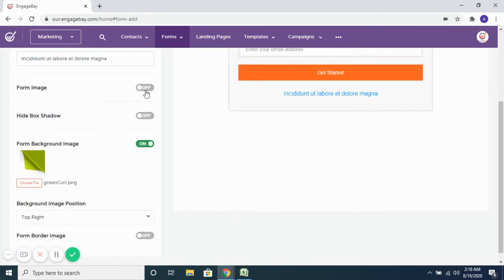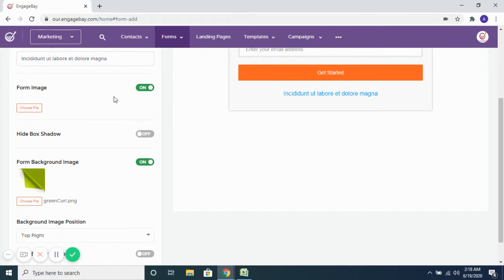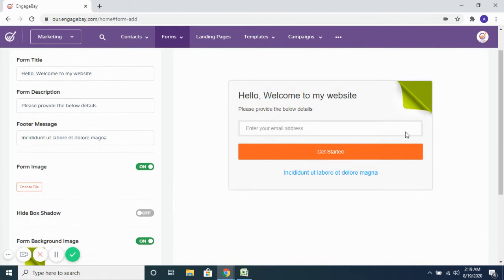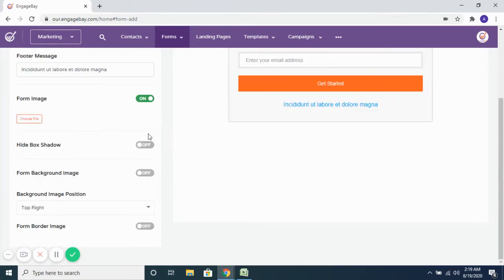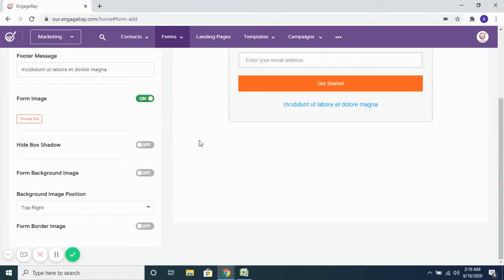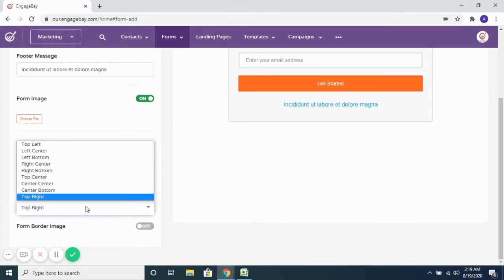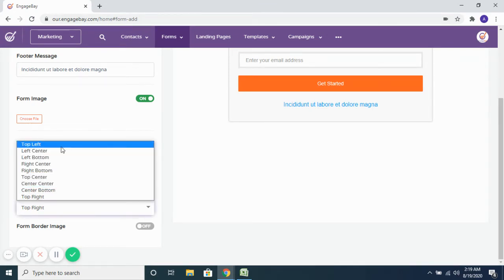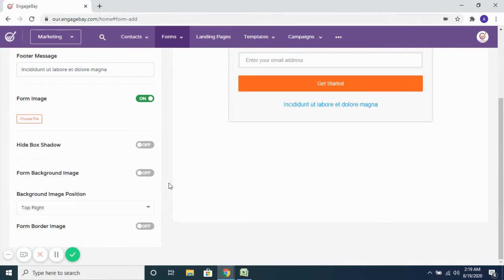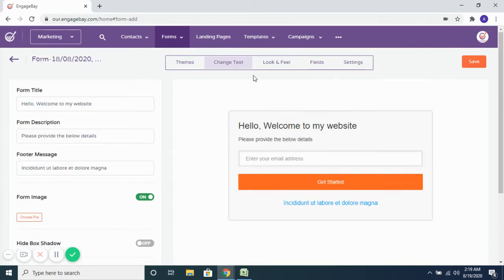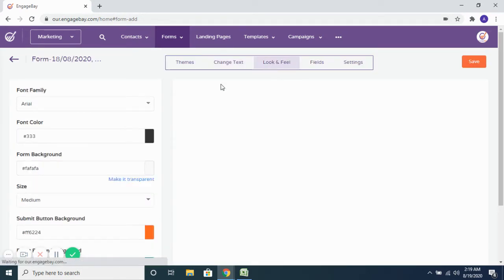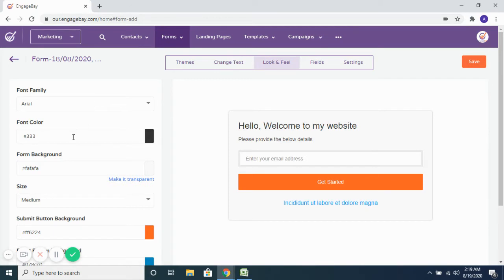If you want to add an image to the form, you can choose to enable it and select the file or image you want to use. You'll also see a background image option — you can change it or turn it off. You can choose where to position the background image: top right, top left, and other options are available.